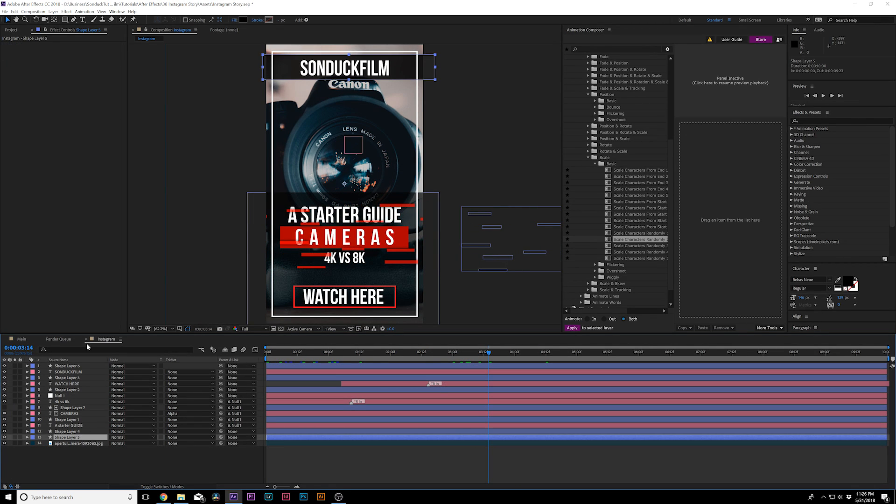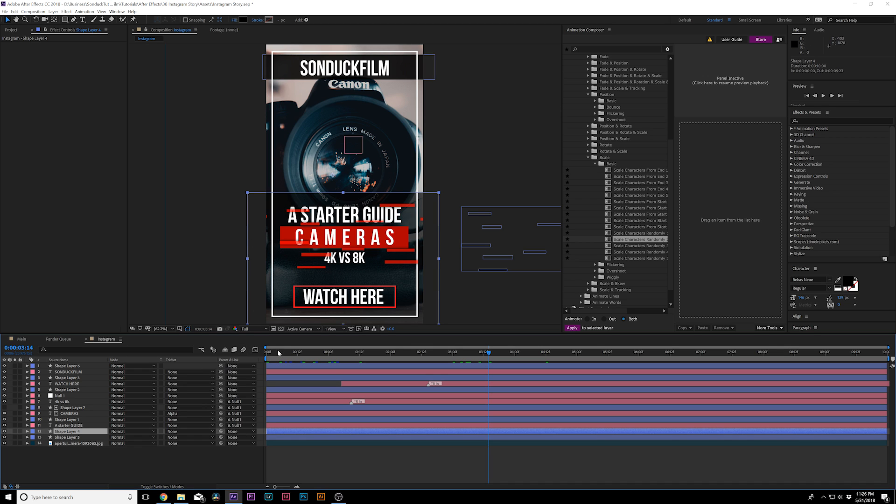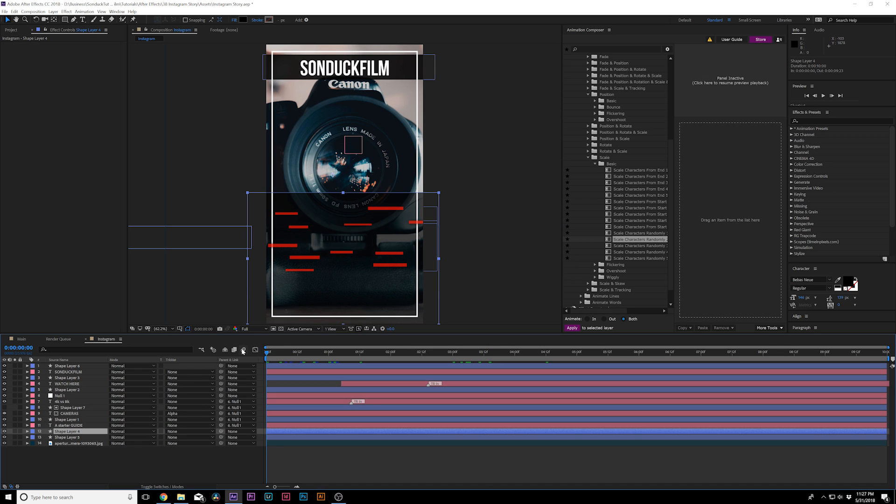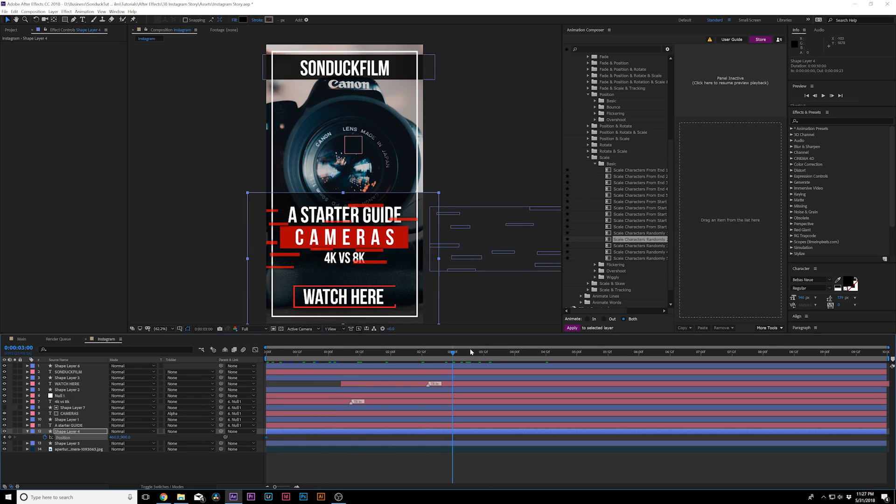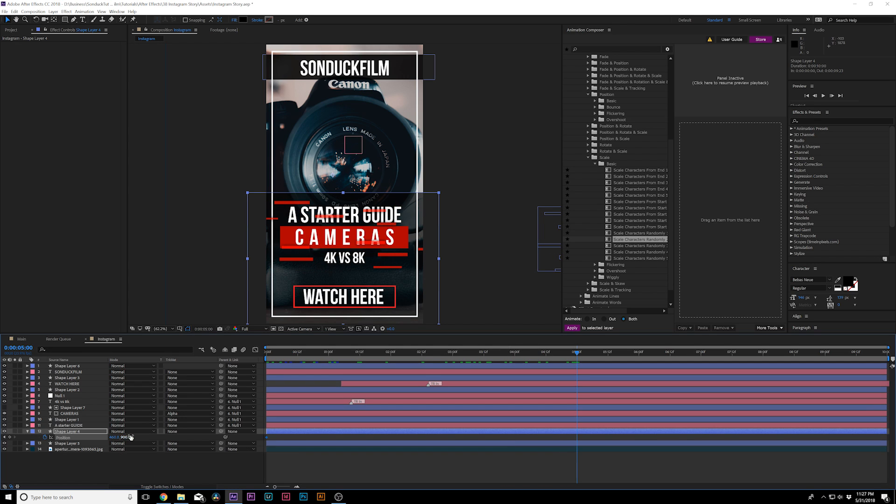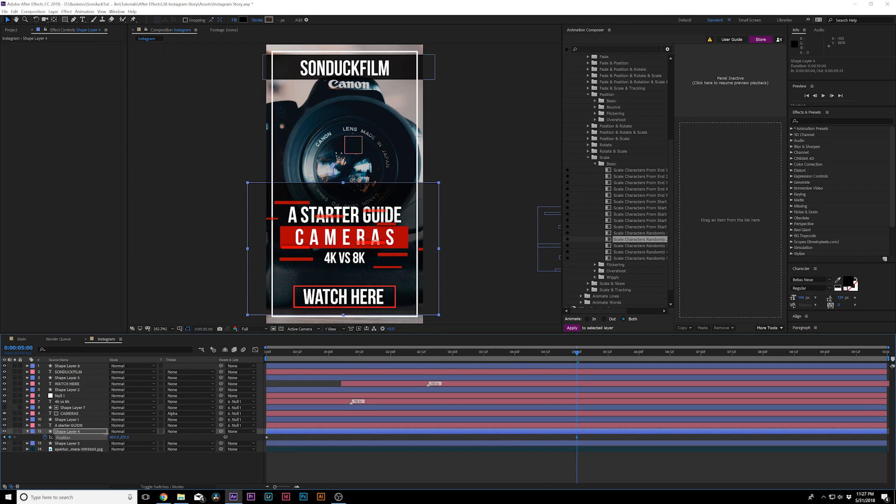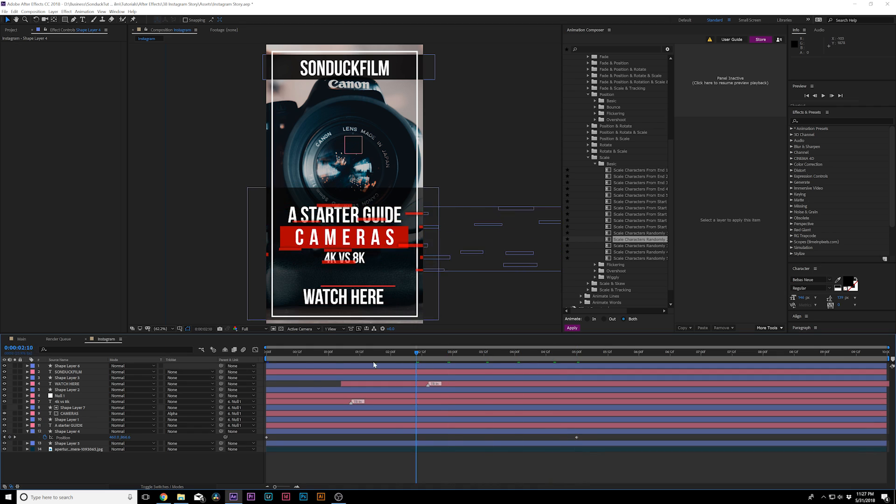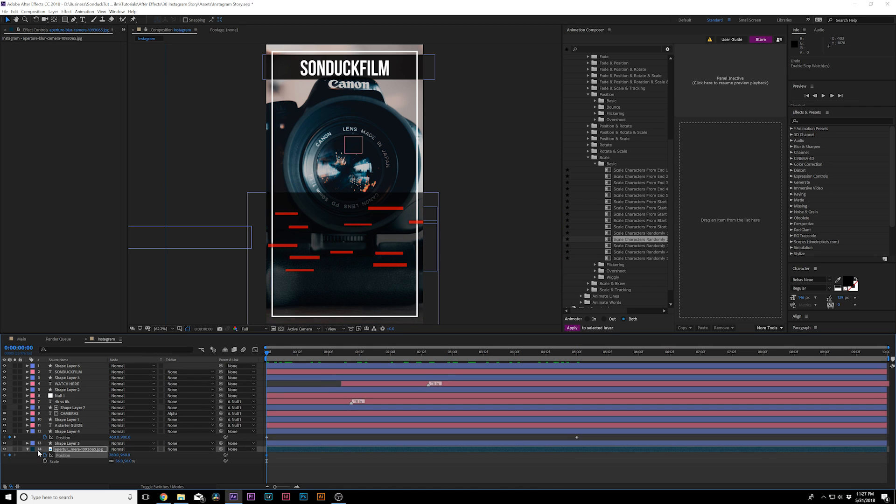And I would probably take this element over here, hit P on keyboard for Position and add a keyframe there. And I would probably actually animate this up a little bit just to add a little bit more movement to it. So for my background image, if I'm using image or even video, I would add a keyframe for position and scale.